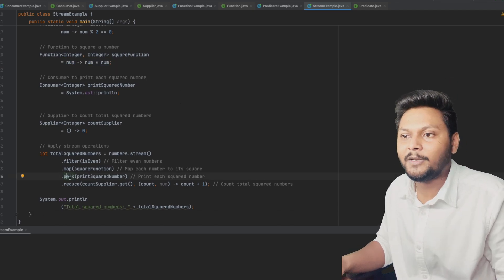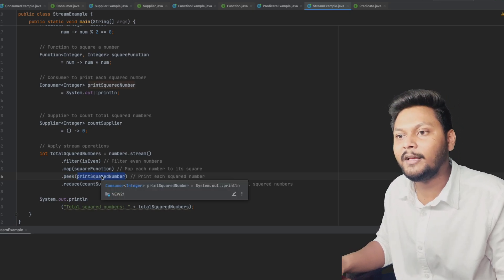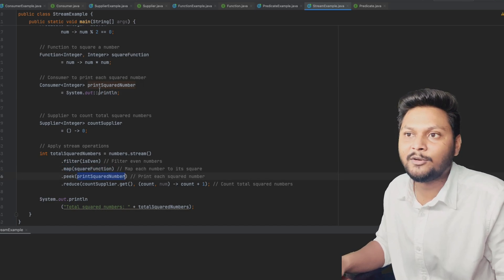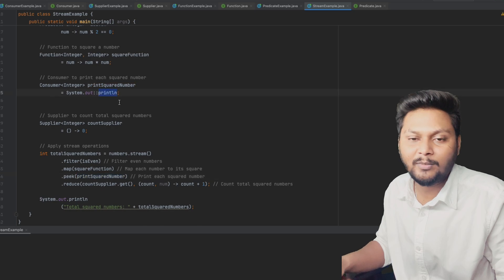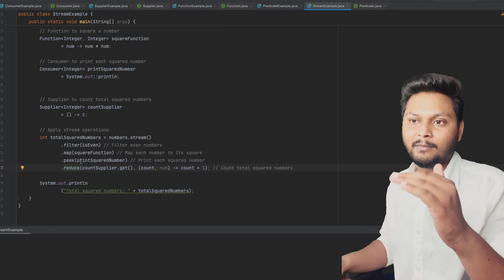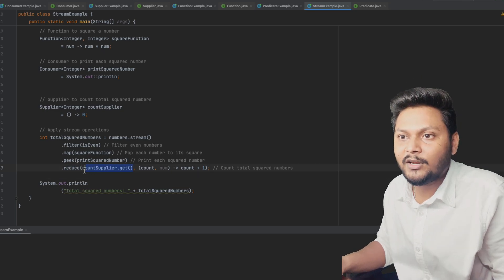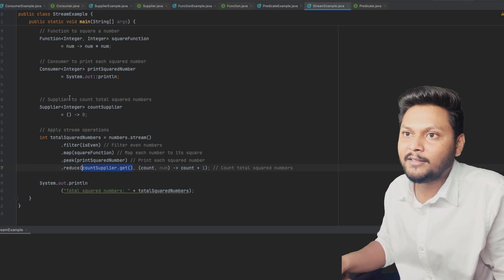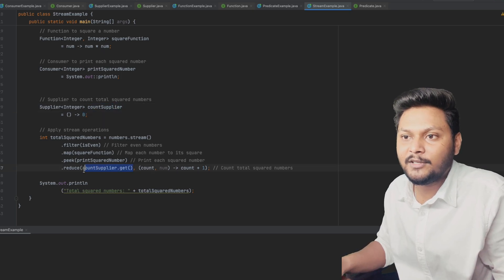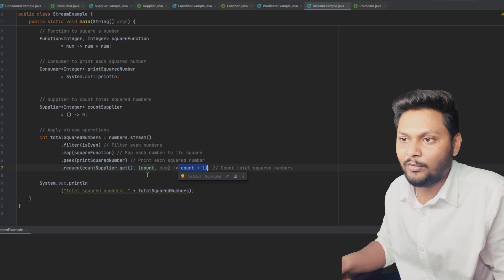Next I'm doing a `peek()` operation, which performs the operation we provide inside it. Here we provide the Consumer, so after `map()`, whatever number we have, it will pass it to the consumer and the consumer will print it. Then at the end we use `reduce()` to count how many numbers are left. The `reduce()` takes an initial value supplied by the Supplier, which supplies zero.